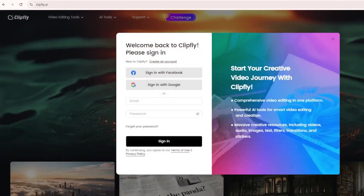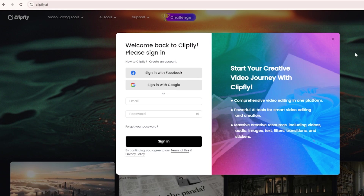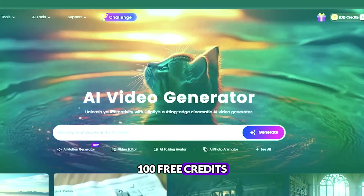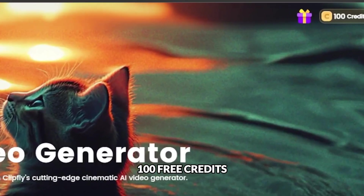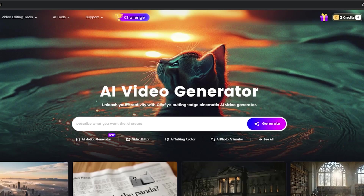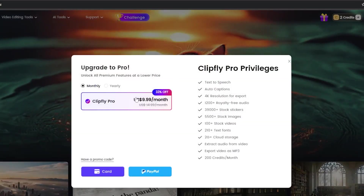Click the Get Started button to begin. You'll need to create an account, which can be done using your email, Google, or Facebook. For this demo, I signed up with an email account. Upon signing up, you receive 100 free credits, enough to animate up to 10 images. If you ever run out of credits, don't worry — Clipfly offers affordable credit packages, making it easy to continue creating without breaking the bank.